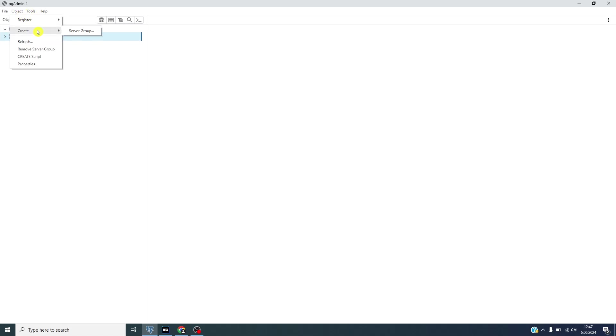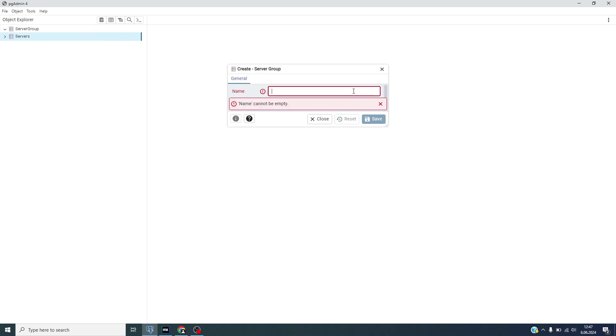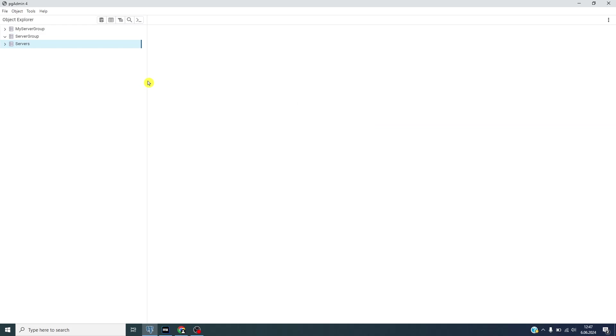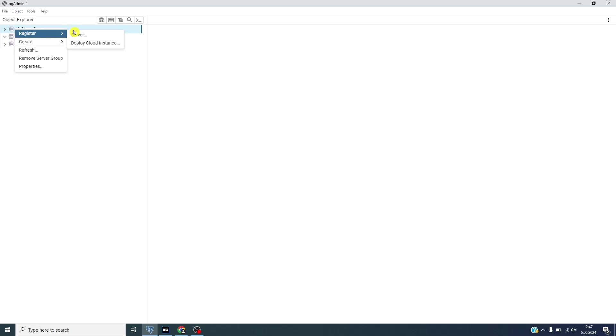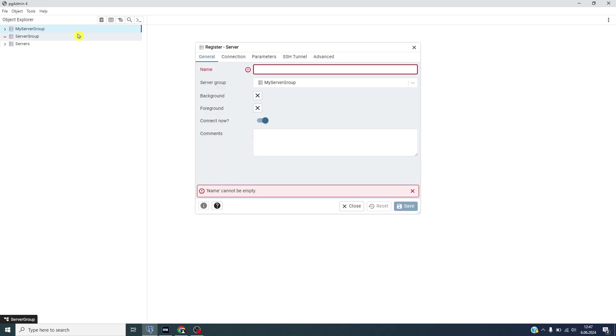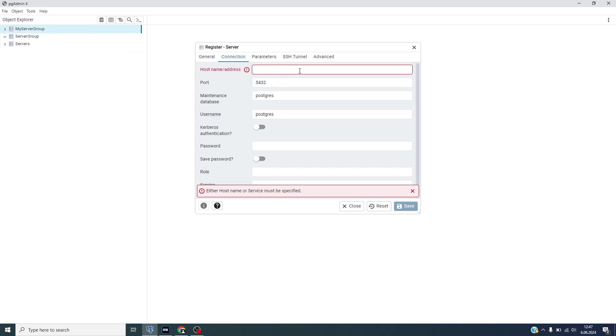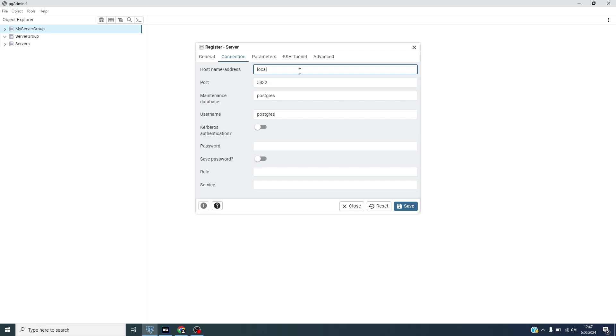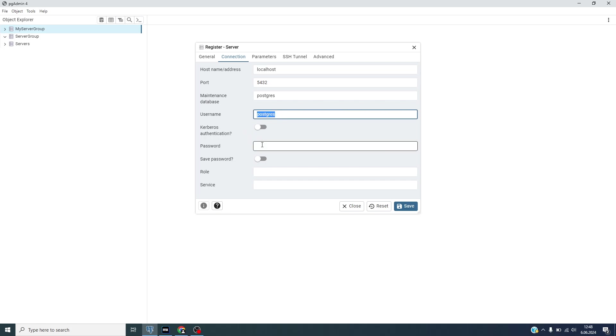Go to this one and create a server group, give a proper name. This is my server group and I can create a server, my demo server, with the host name as localhost. This is the default port, this is the username that we connect from our Mendix application, and I will give a password as one two three four.